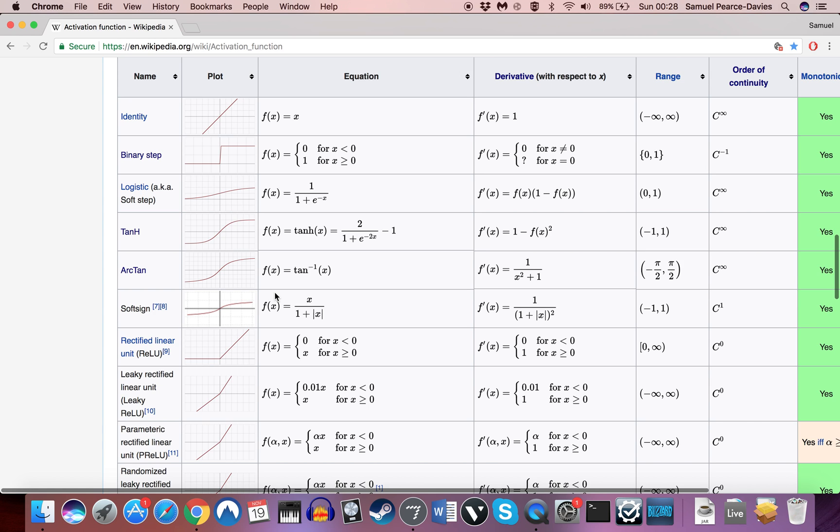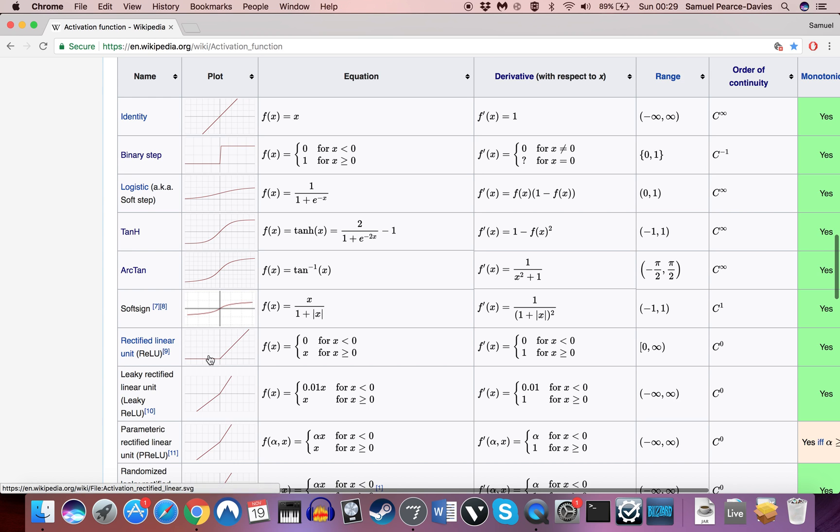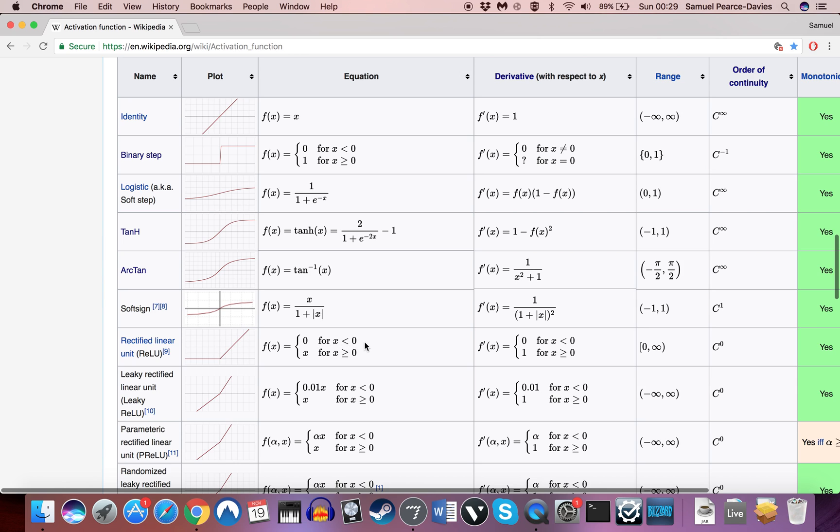And then we've got the rectified linear unit. Now all this does is, if x is greater than or equal to 0, x stays the same. But if it's less than 0, the output of the neuron is 0.